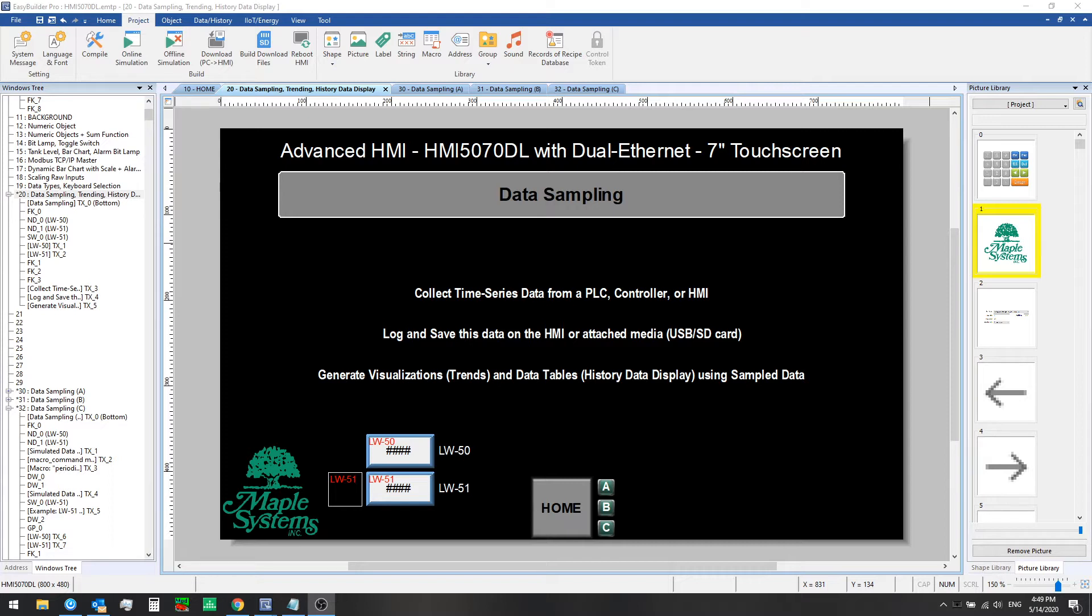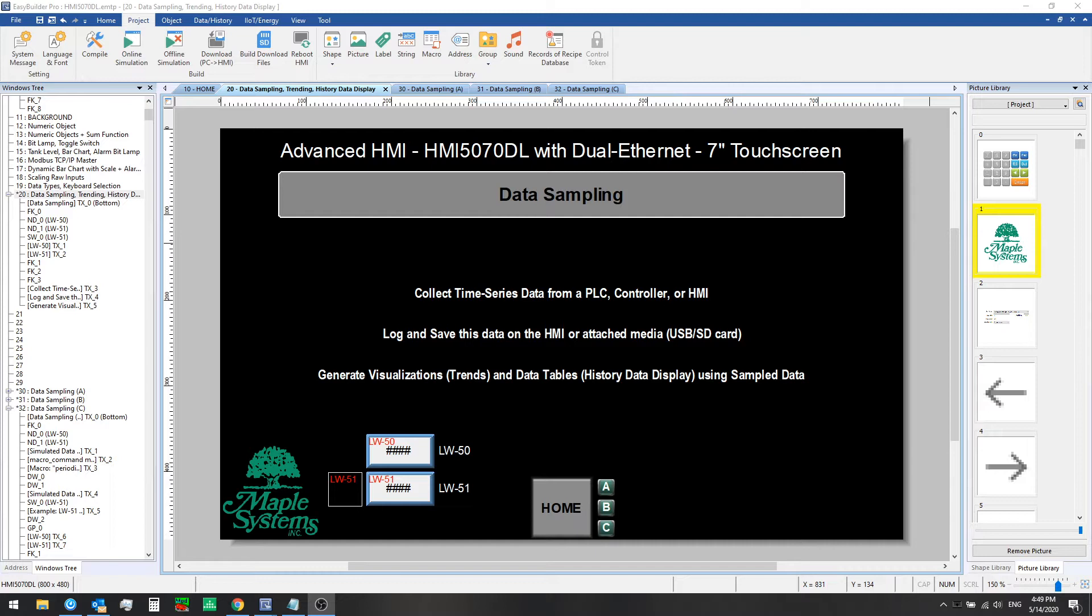In this video we'll discuss data sampling. This is collecting time series data from a PLC, controller, from the HMI or from a remote HMI. You can log and save this data on the HMI or on attached media USB or SD card and then you can generate visualizations, trends, and data tables like a history data display using this sample data.